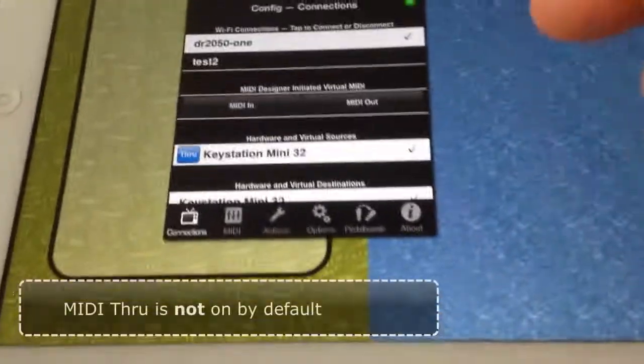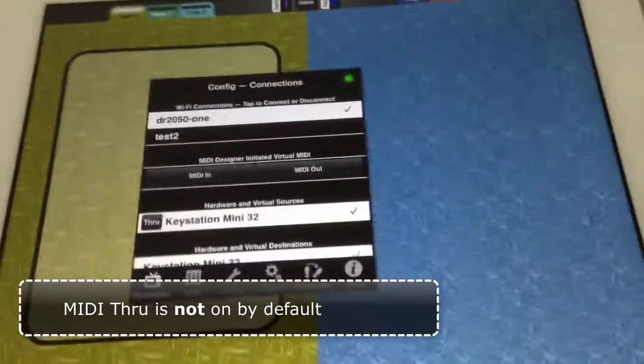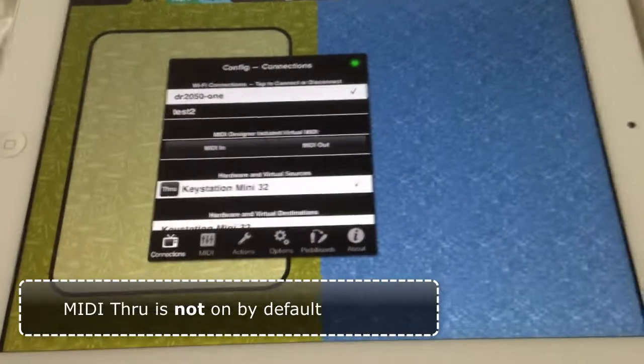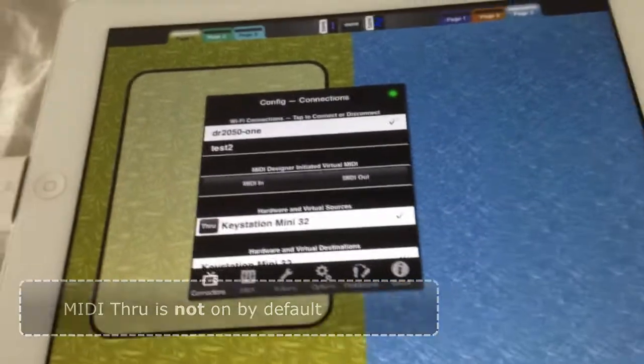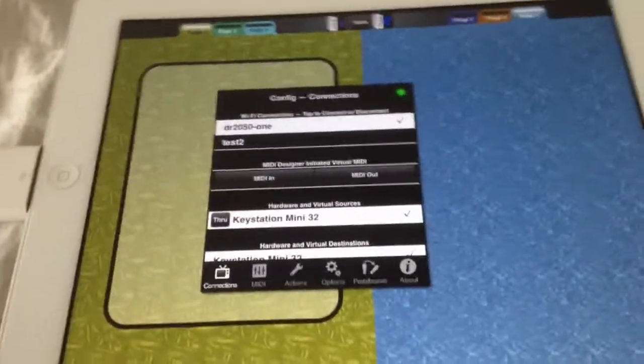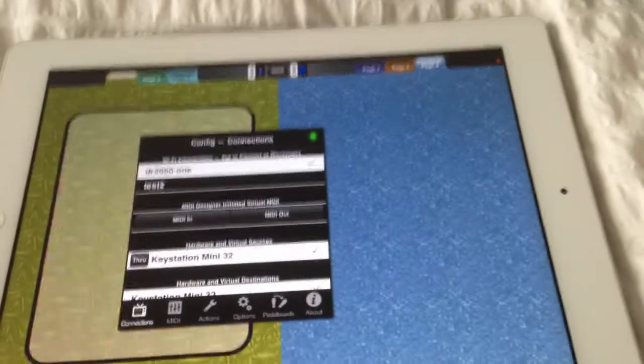Now MIDI through is already checked because I've been doing these tests, but if I shut it off first of all, so it starts by default as off, and now I press keys here.